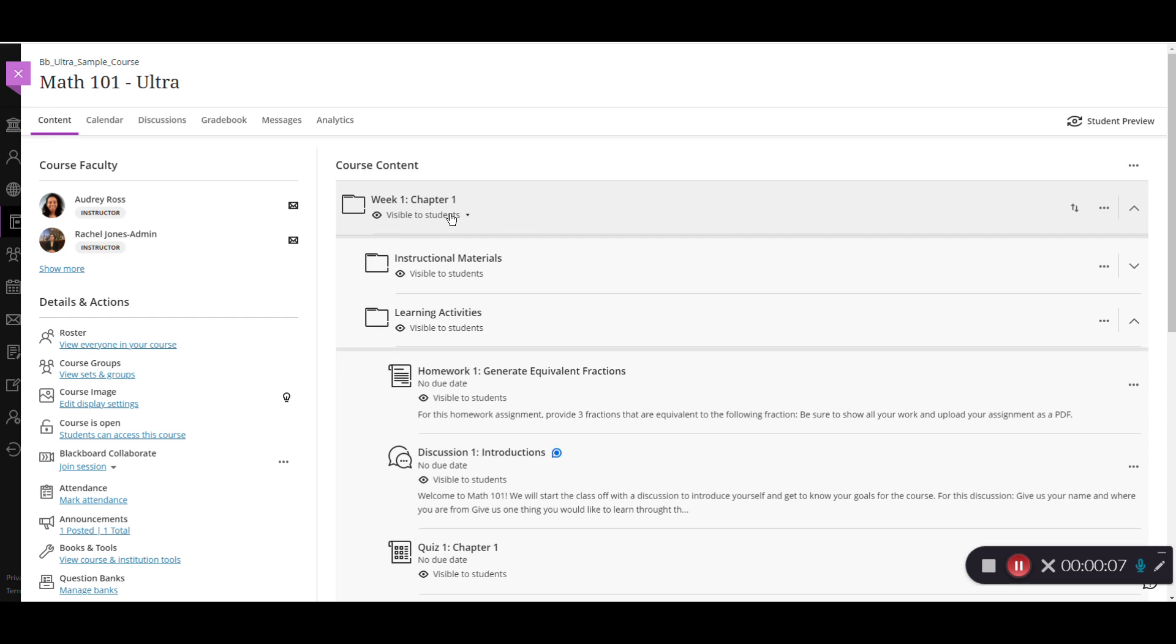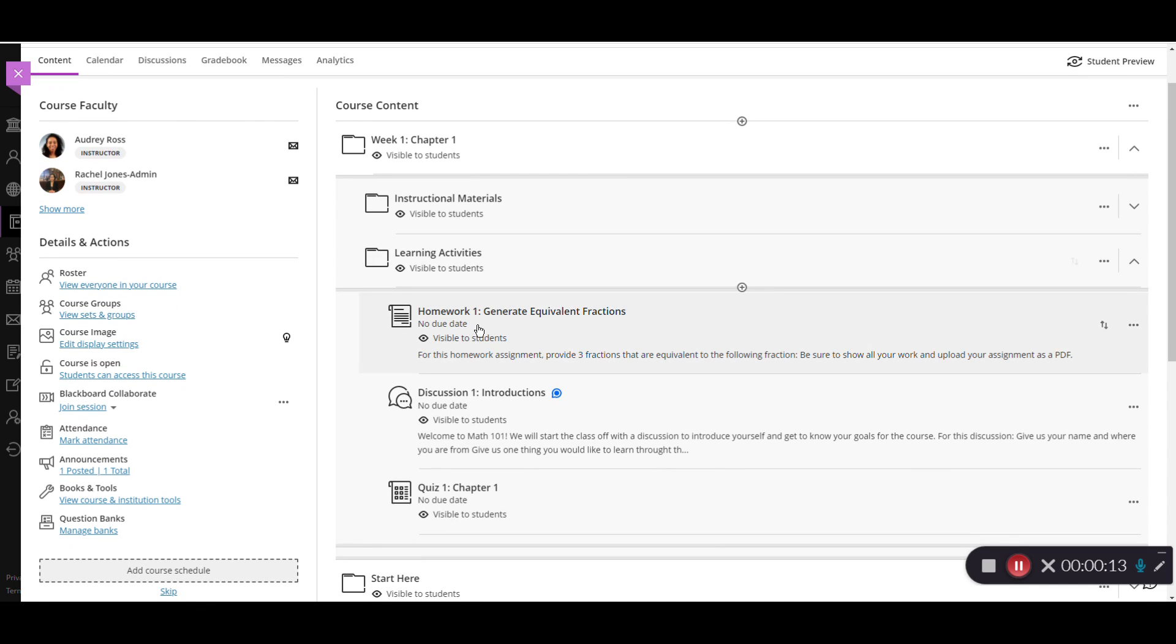To begin, you want to locate where you want the test to be. I'm going to put it within this folder and the folder is already open. I'm going to scroll down to below this quiz that I already have here.